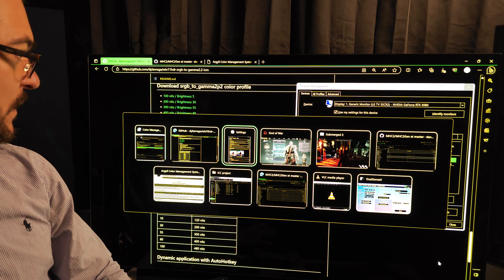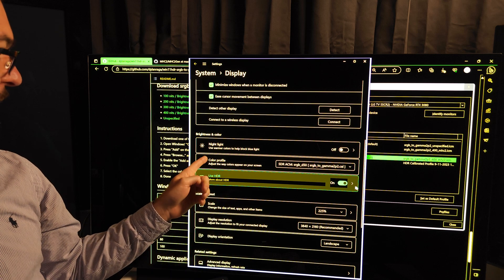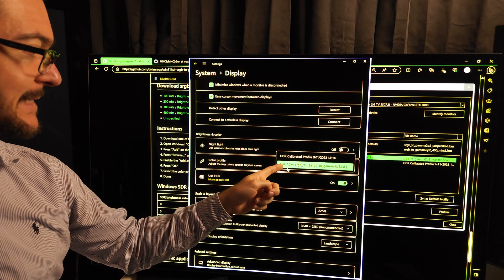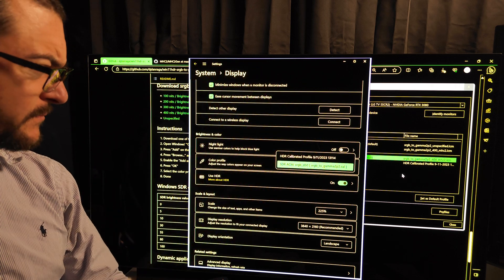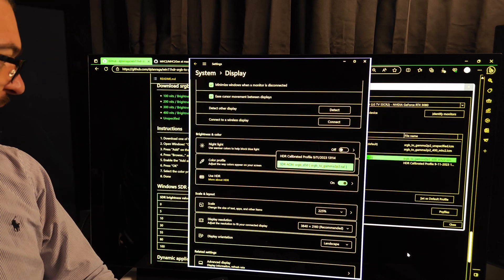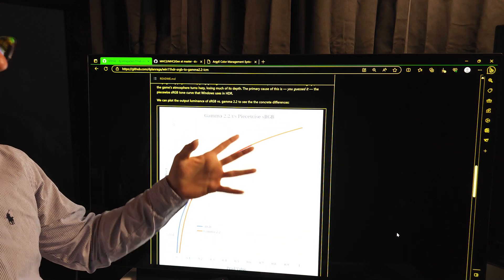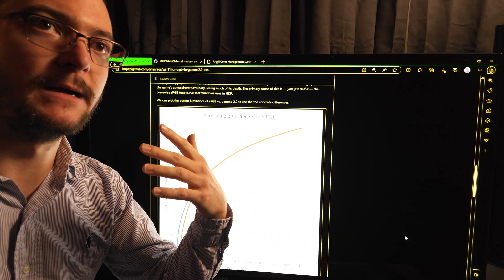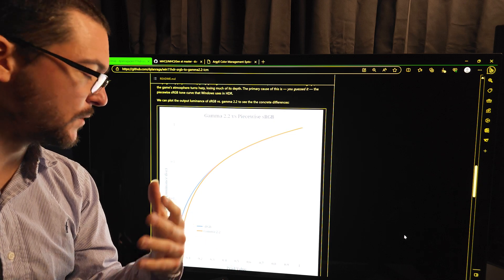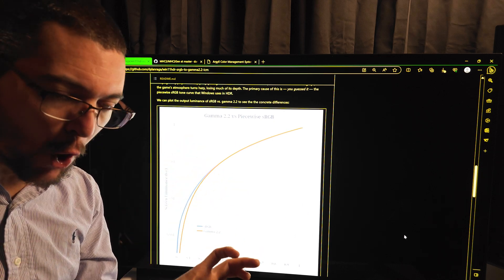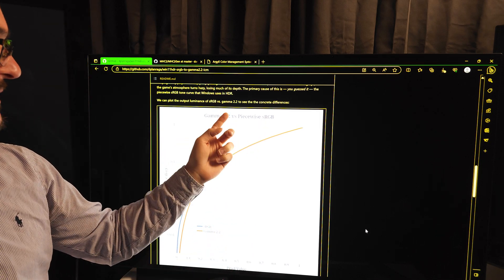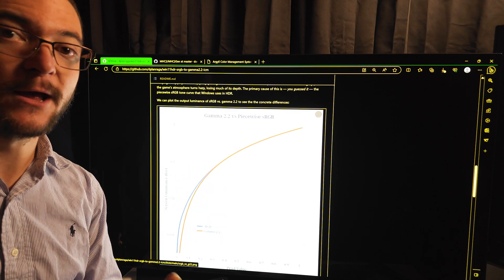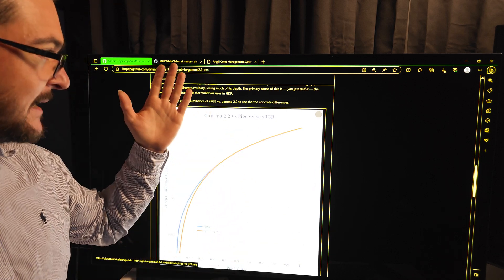After you do that, you'll have a new option under color profile in Display Settings called 'SDR ACM sRGB D50 gamma 2.2.' What this mod is doing — as you can read on the page — is fixing the problem we have with piecewise sRGB enforced over gamma 2.2 content. Most games and content are gamma 2.2. Windows is enforcing piecewise sRGB, and the result is that the image near black looks too bright and incorrect. This profile fixes that.